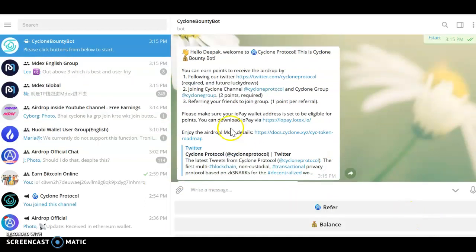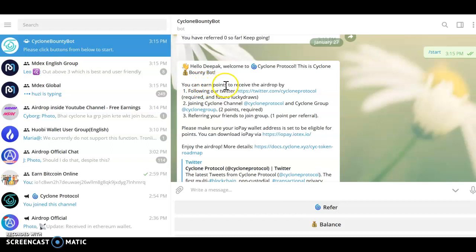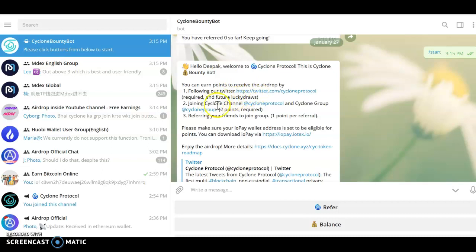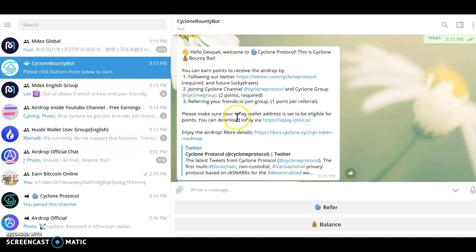Once you click on the start button, you'll see: Hello, welcome to Cyclone Protocol. This is a bounty bot. You can earn points to receive rewards. First, you need to follow our Twitter, join the Cyclone channel, and refer your friends to join the group to get one point per reference.